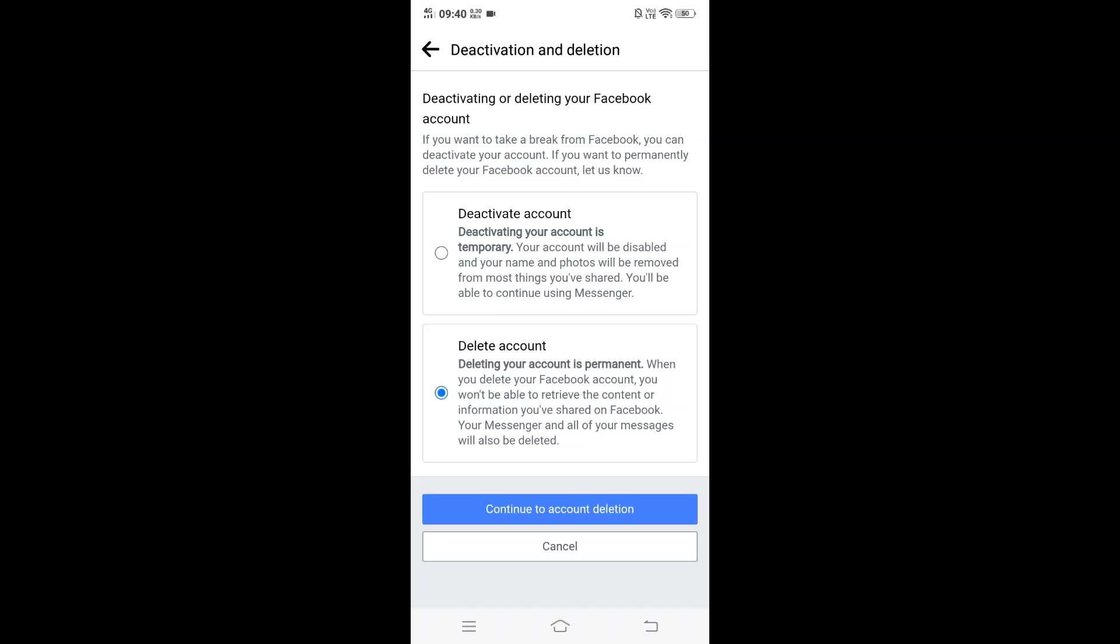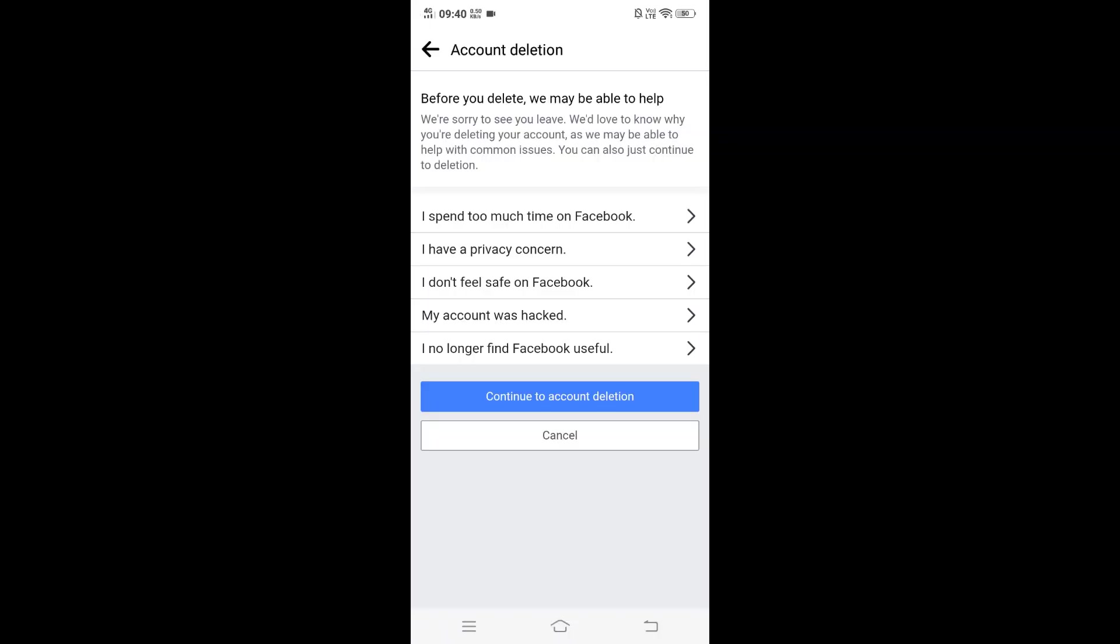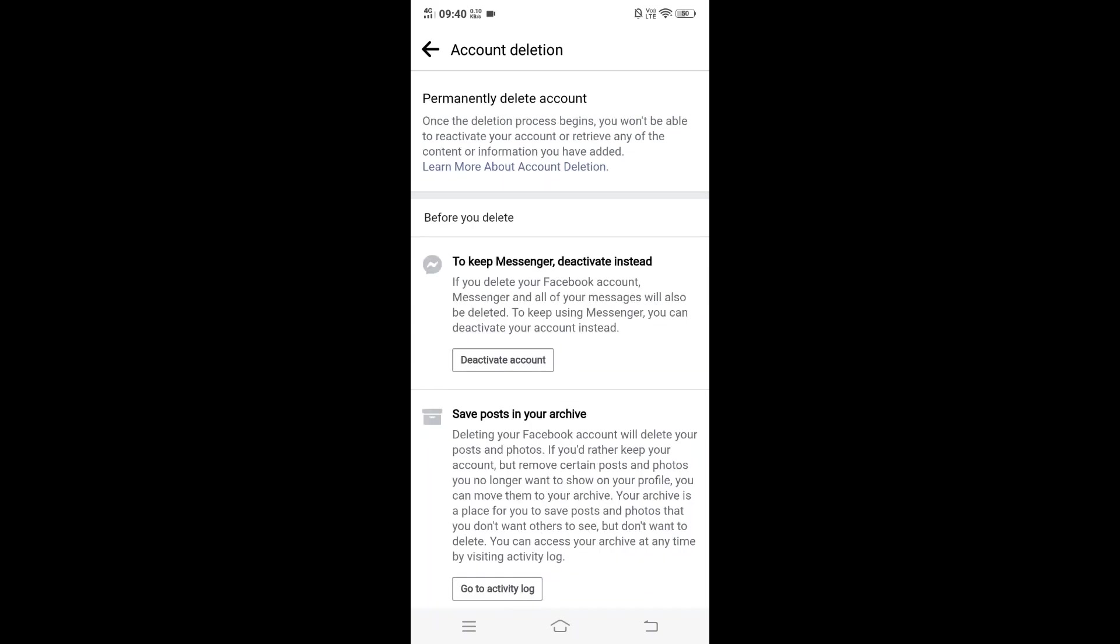So once you have selected that, click on Continue to Account Deletion. If you want to give a reason, you can just click on any of these reasons for why you're deleting your Facebook account. I will just click on Continue to Account Deletion.